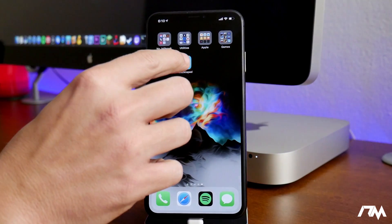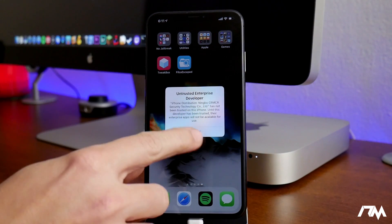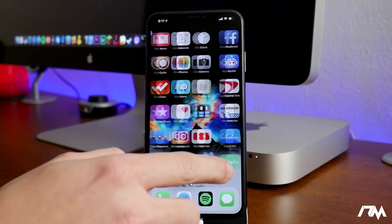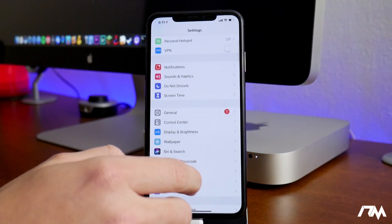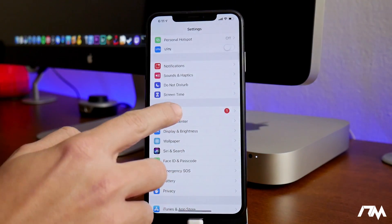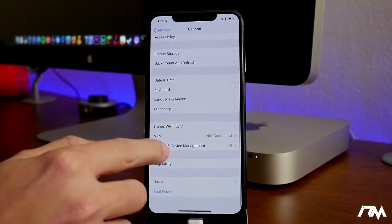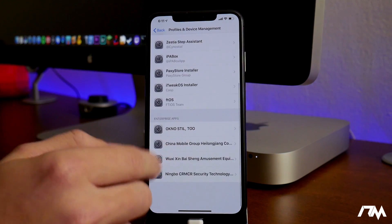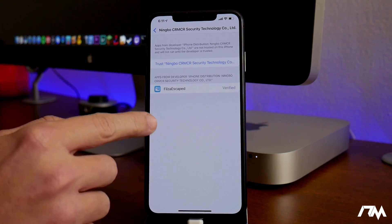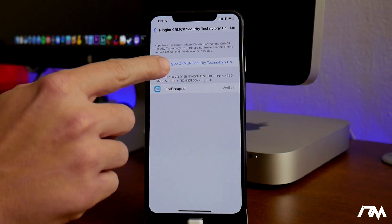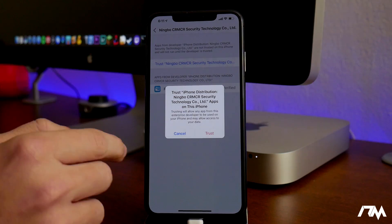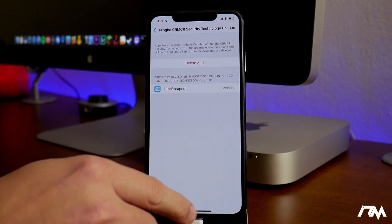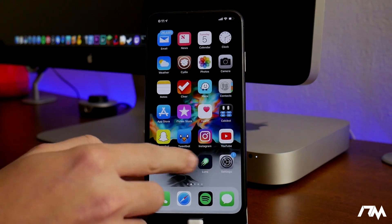We will have to trust it, as you can see when you try to open it. Go into the Settings application, go into General, and swipe down until you see Profiles and Device Management. Then you just have to trust Files Escaped — click Trust, then Trust one more time on the pop-up. Now we can launch it.